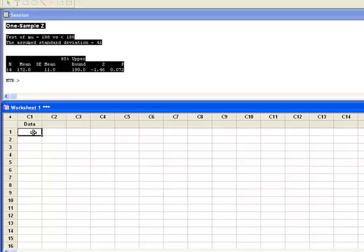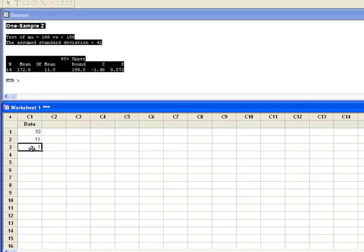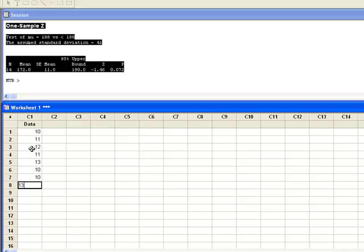So like 10, 11, 12, 11, 13, 10, 10, 13, and 11. Let's say these are my data points.